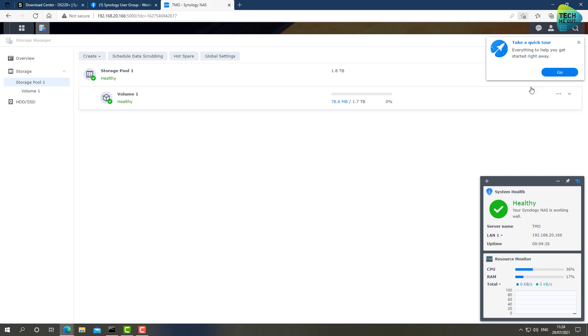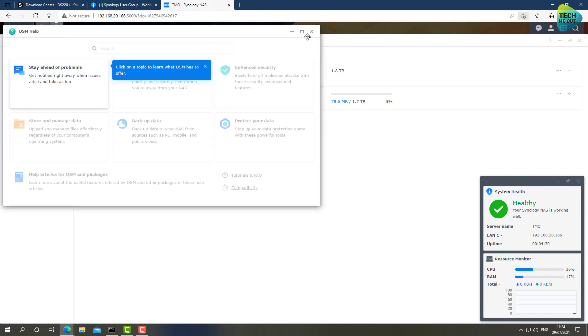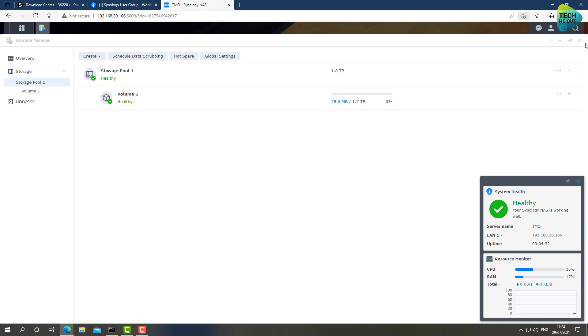And from now, from this point in time, you can start actually configuring your device, install applications, tweak settings. And this can go in thousands of ways. There are thousands of settings that you can choose from.